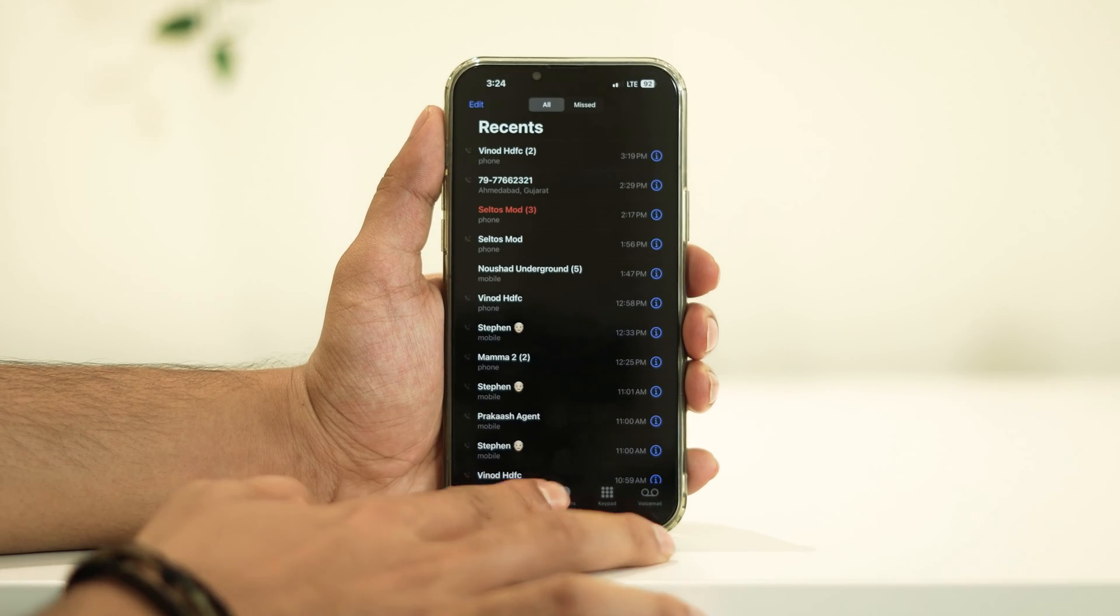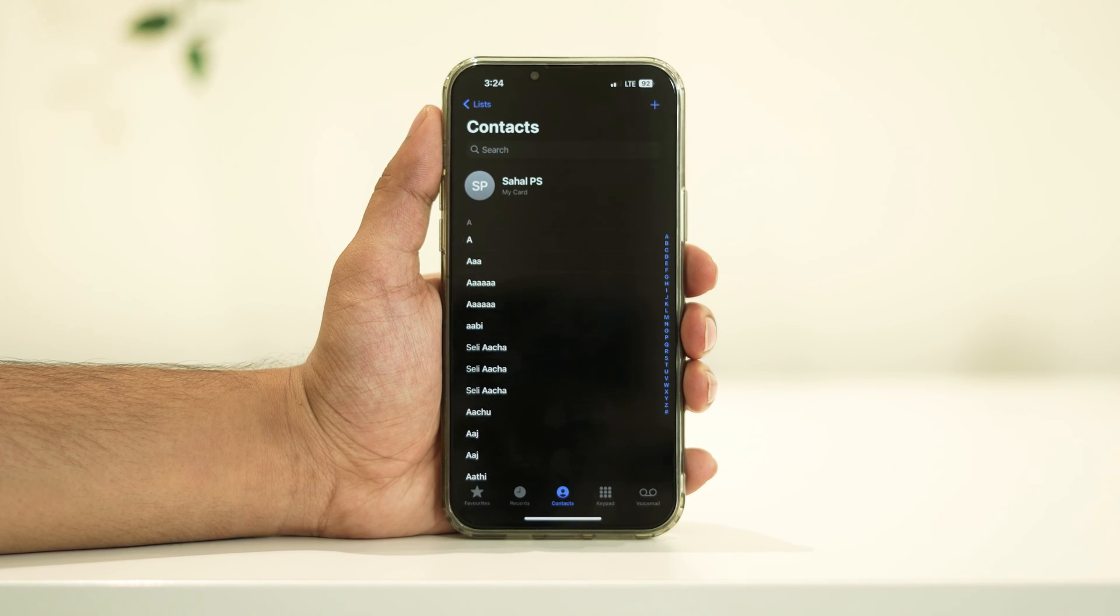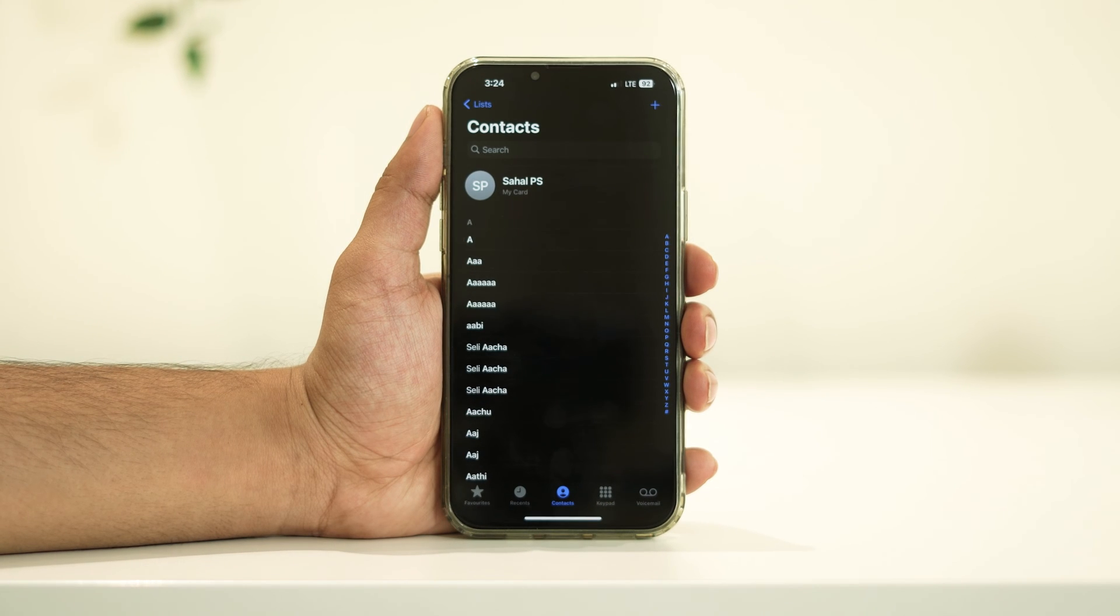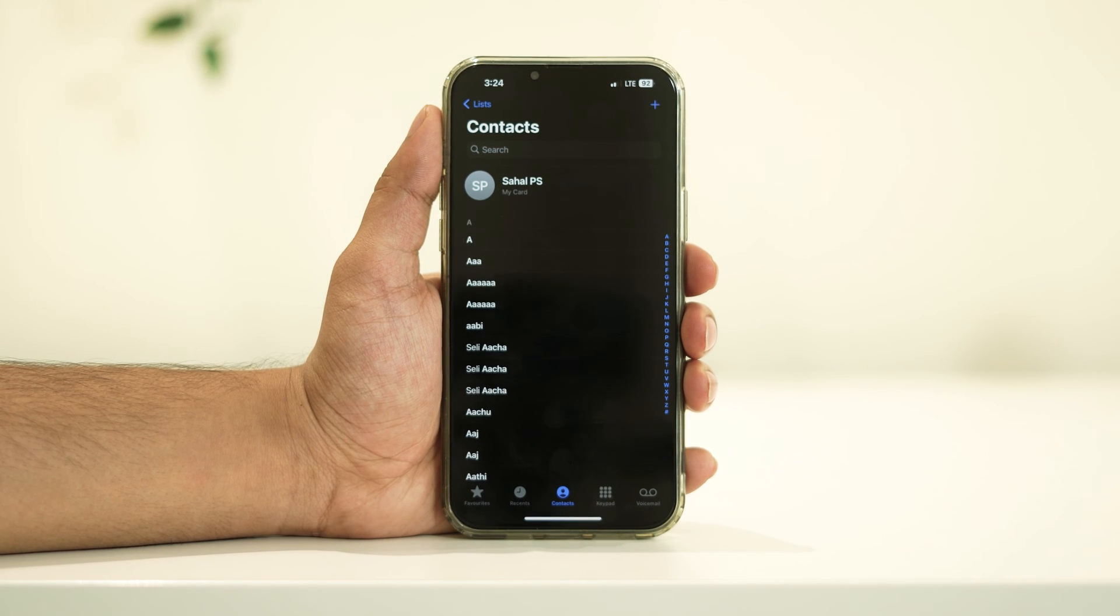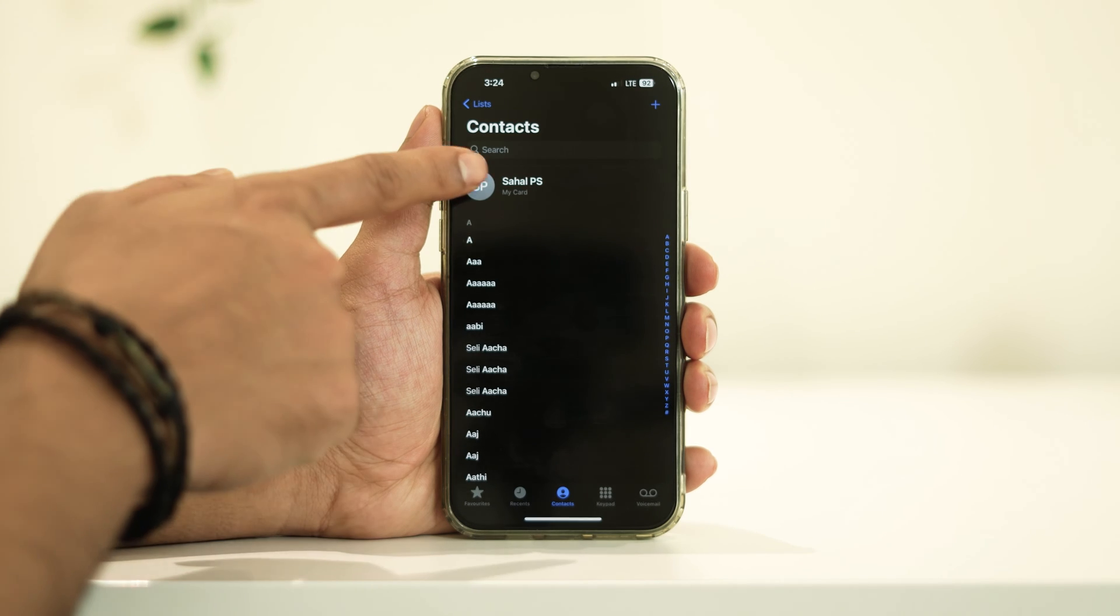Once you're in the Contacts app, tap on the My Card tab. This tab should be located at the top of the screen, displaying your own contact information.